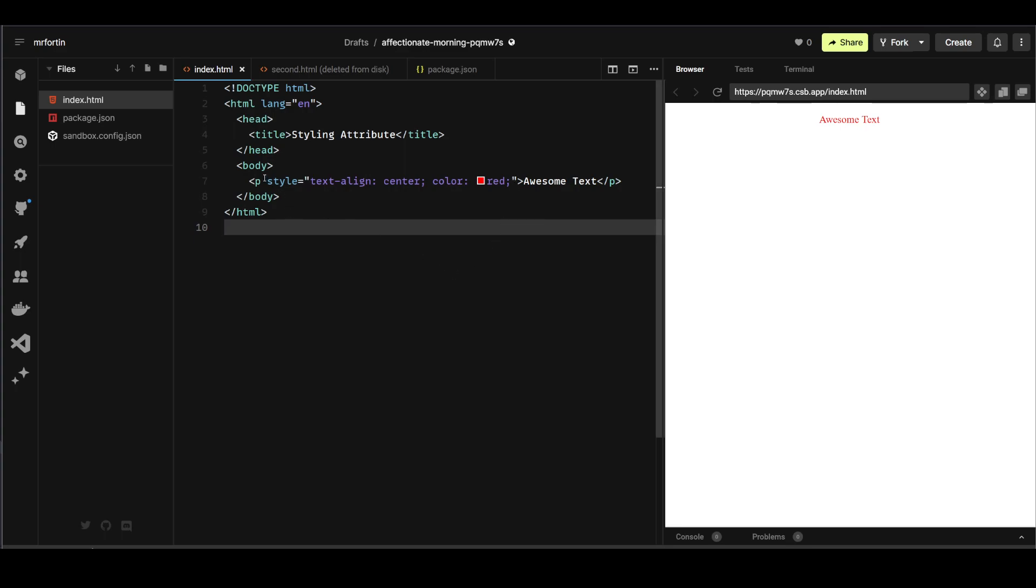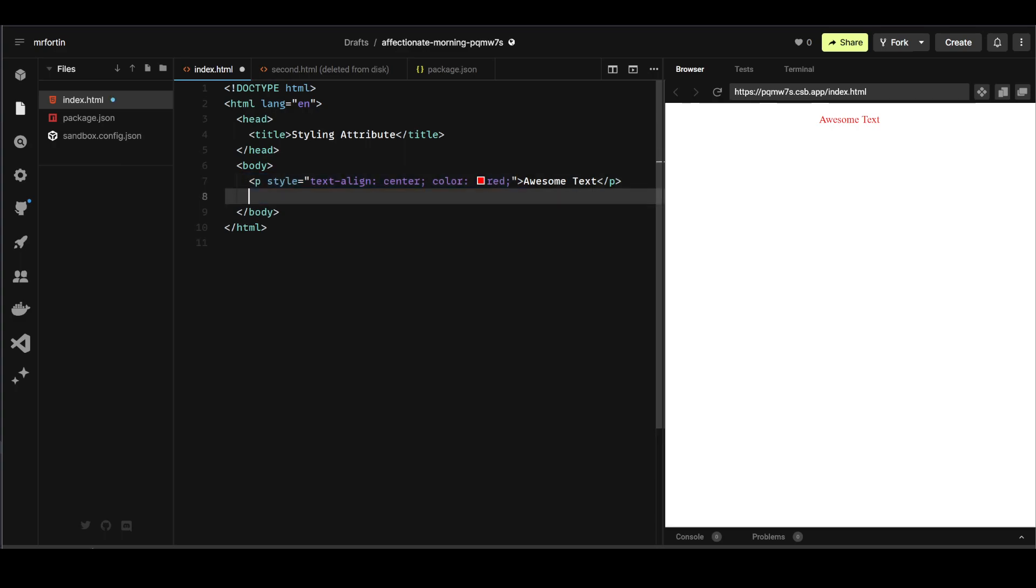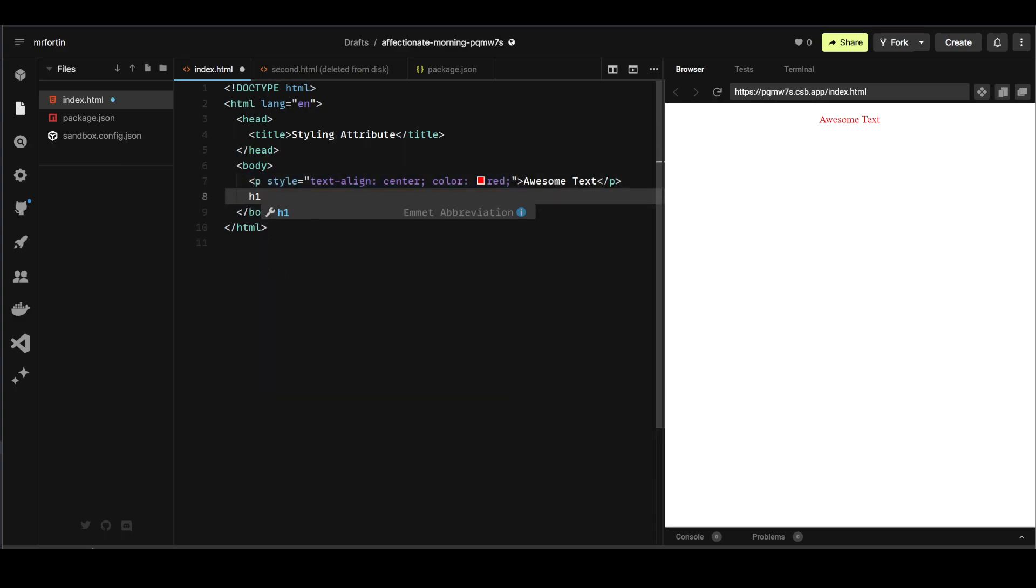So a style tag is an attribute - sorry, a style attribute goes within a tag, an opening tag. Let's add another one. Let's do an h1.